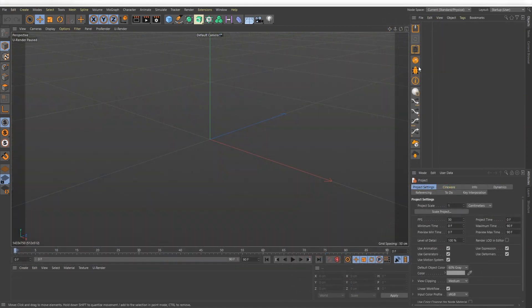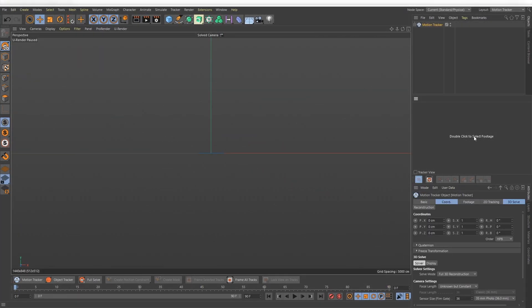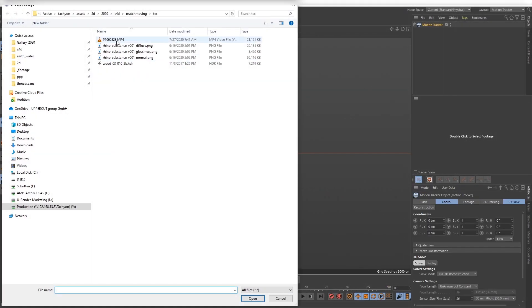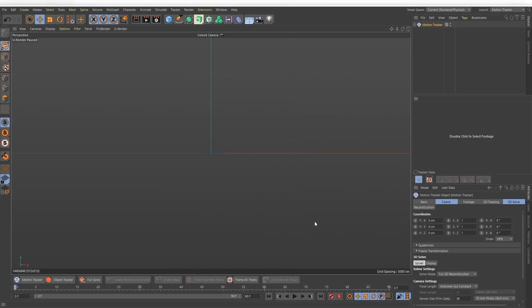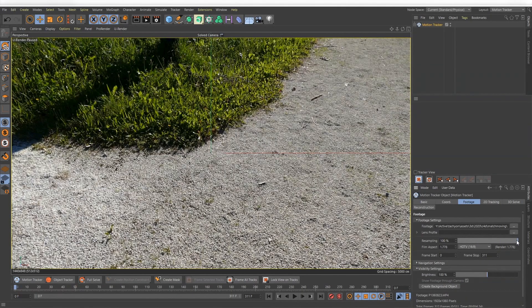Switch to the motion tracker layout and load your footage. Set the resampling to 100%.